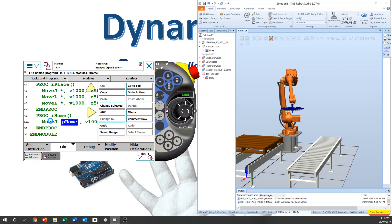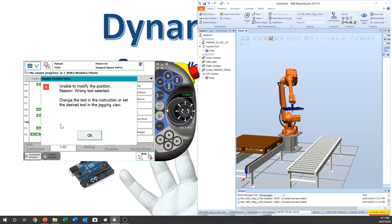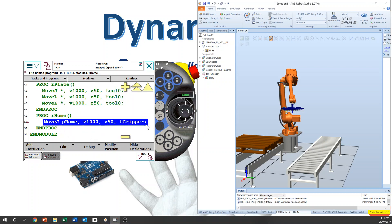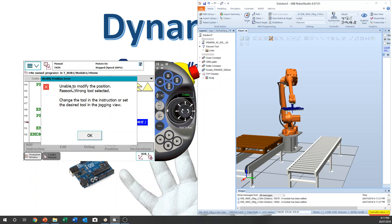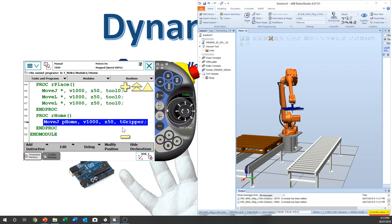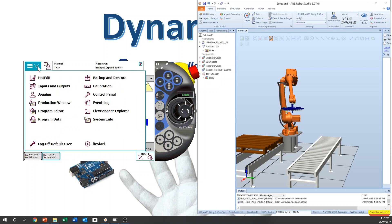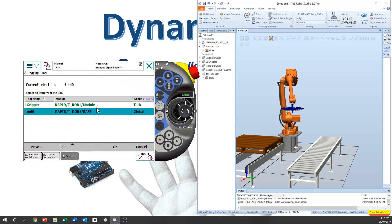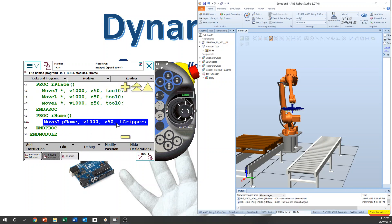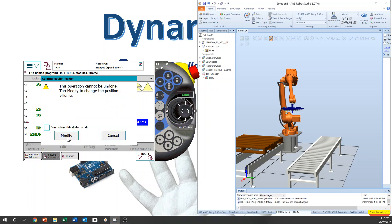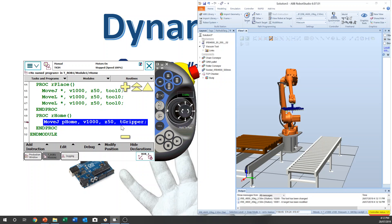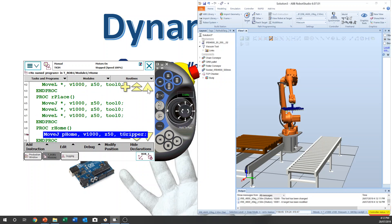This one was tool zero, and this error says: 'Unable to modify the position. Resolve wrong tool selected. Change the tool in the instruction or set desired tool in the jogging window.' So this means change this one in jogging to Tgripper. Also in the program, change to Tgripper and Modify Position. Yes, and now it's been saved.